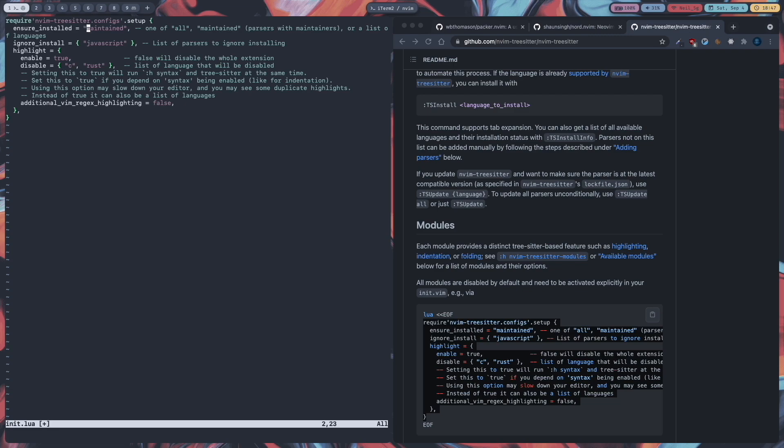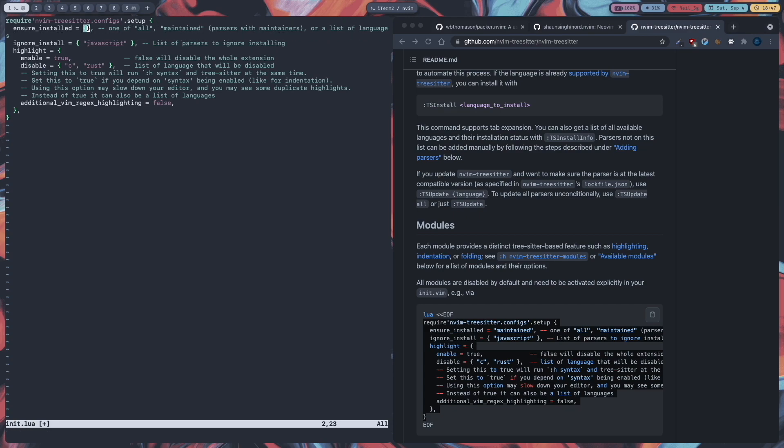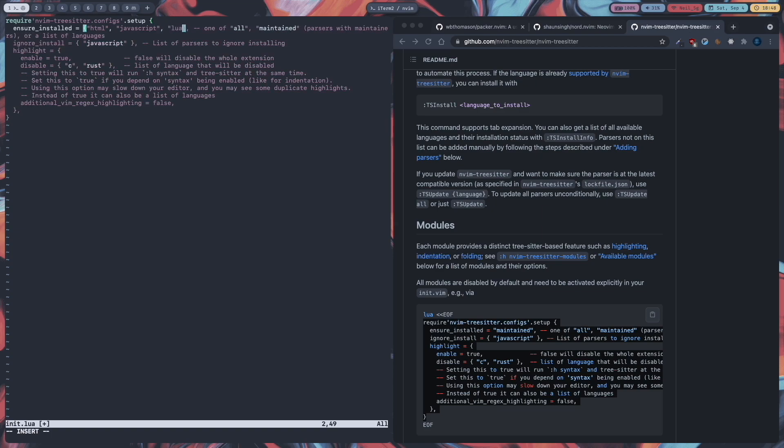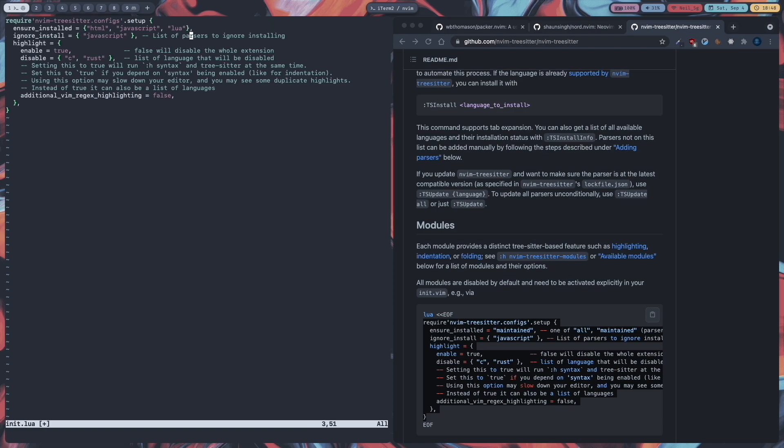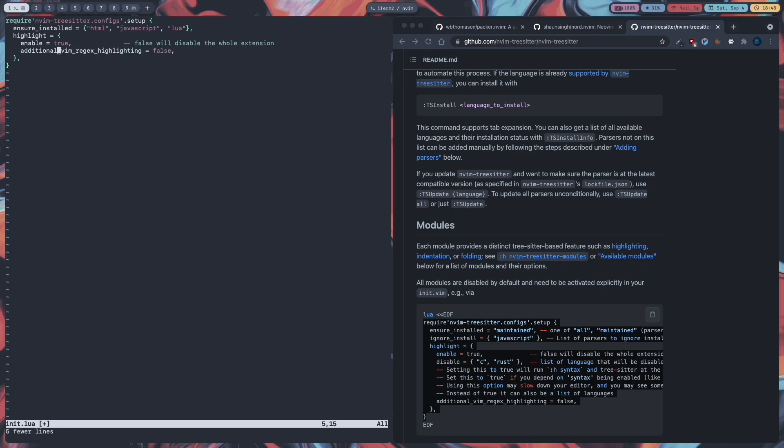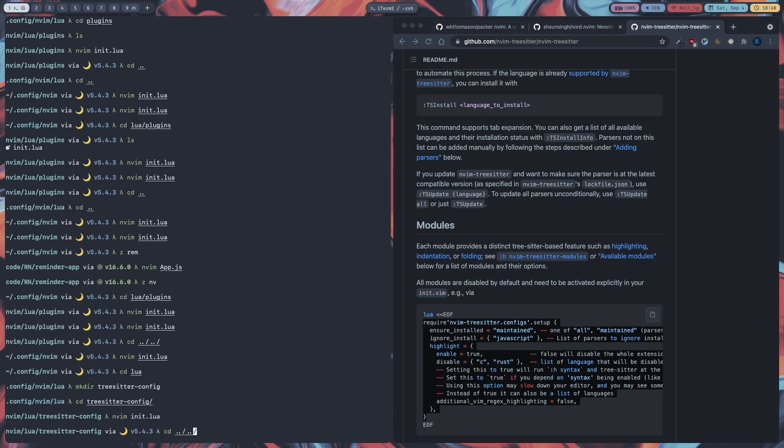And delete this ensure install maintained. And enter all the languages you want to install parsers for. So I am going to delete this and make it a list. This is how you make lists or tables in lua with curly brackets. So I am going to type HTML, JavaScript, and lua. Okay. Then I will just delete this comment. And I don't want to ignore install JavaScript. And I want to enable highlight. But I also don't want to disable c and rust. And what this additional vim rejects highlighting equals false will do is that it will disable the vim rejects highlighting which it has by default. And it will use only tree sitter highlighting. So I will leave that like that. And colon wq cd dot dot slash dot dot.